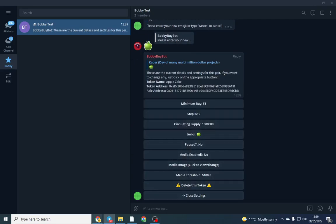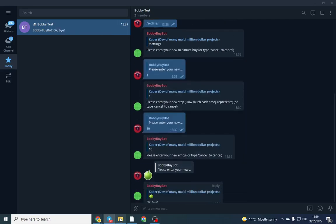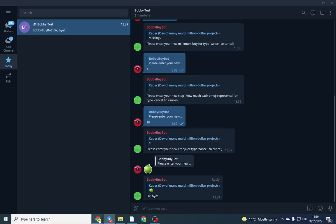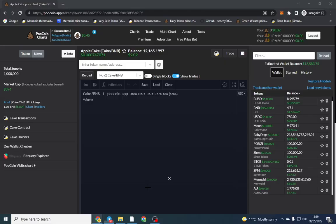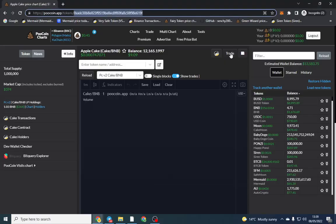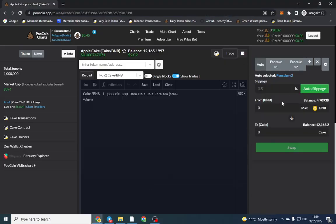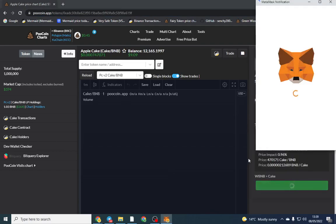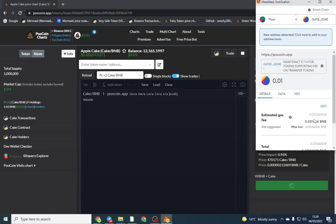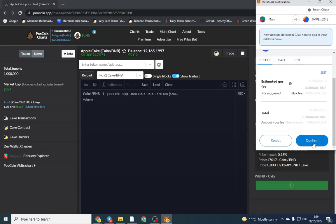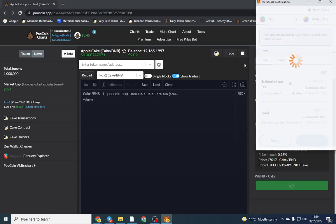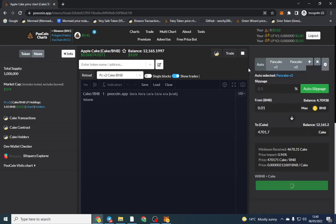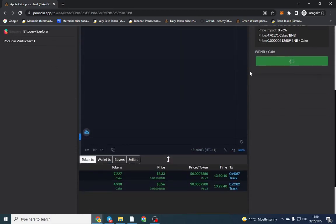So that's set up and I'll go ahead and do a test transaction so we can see if it actually works. I bought 0.01. Once that buyer comes through, we can go back to the Telegram and have a little look.